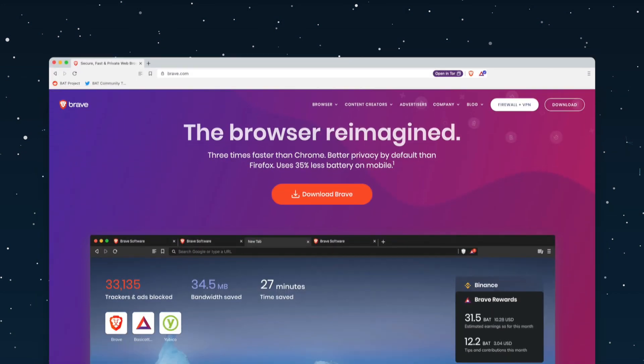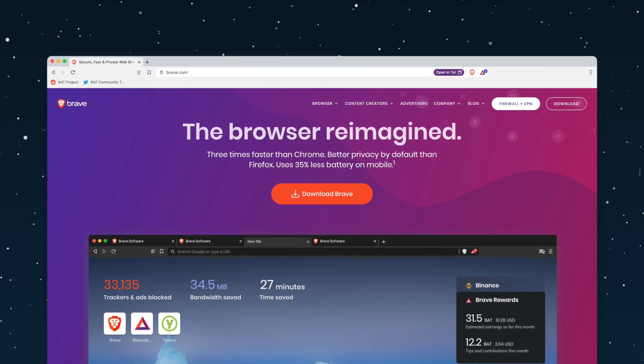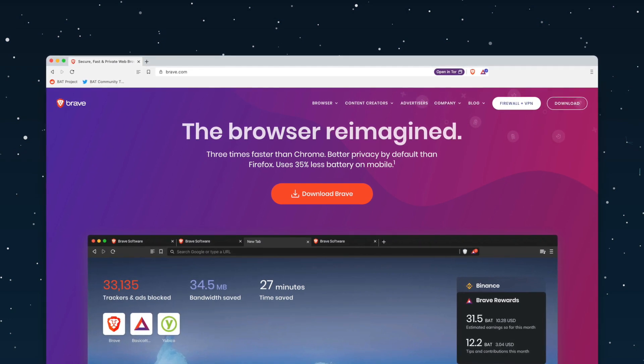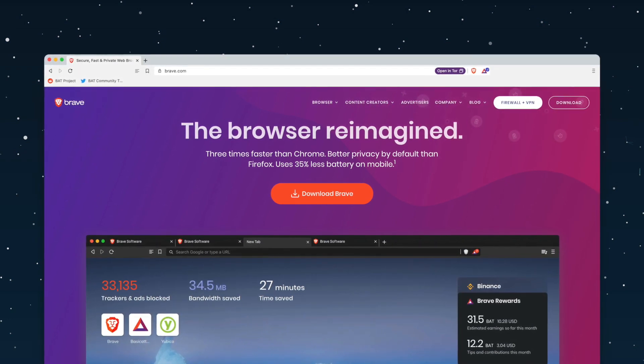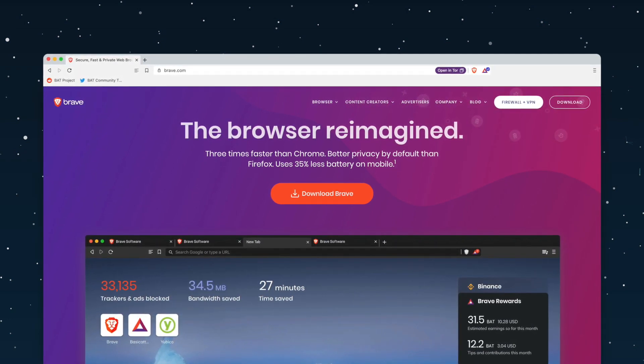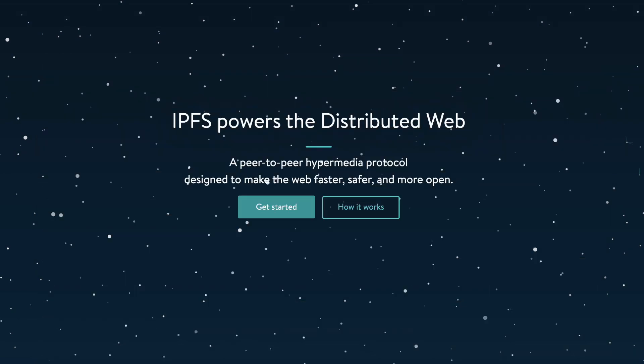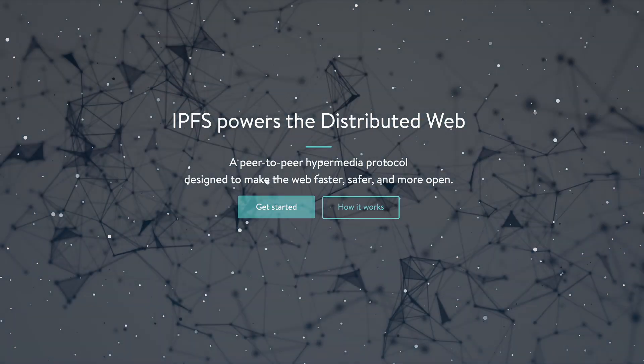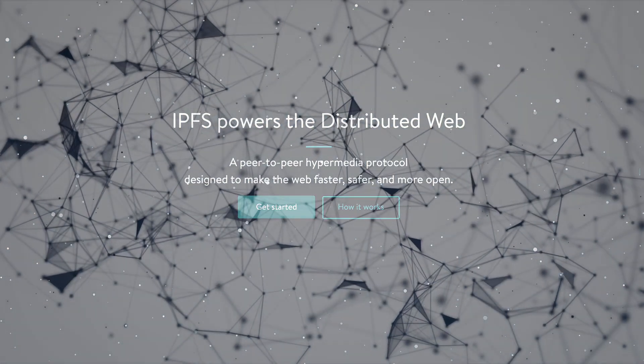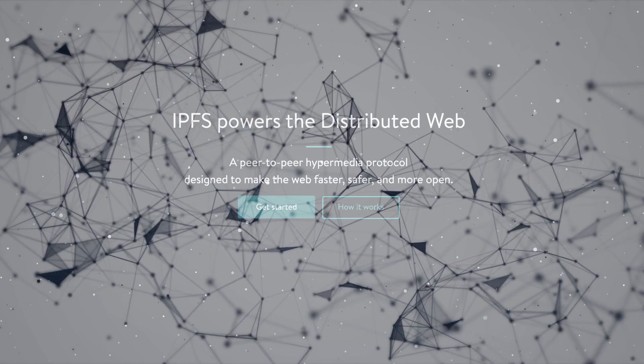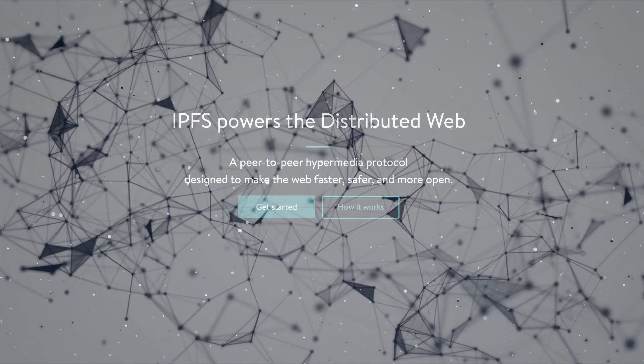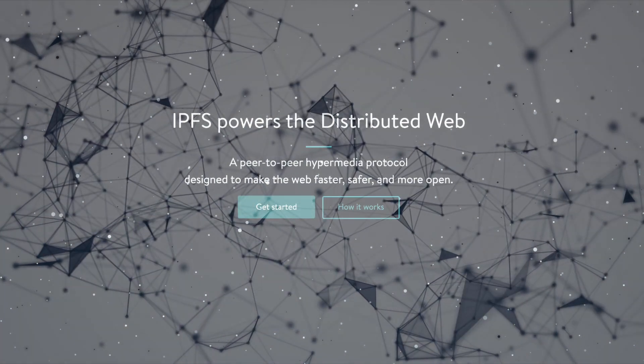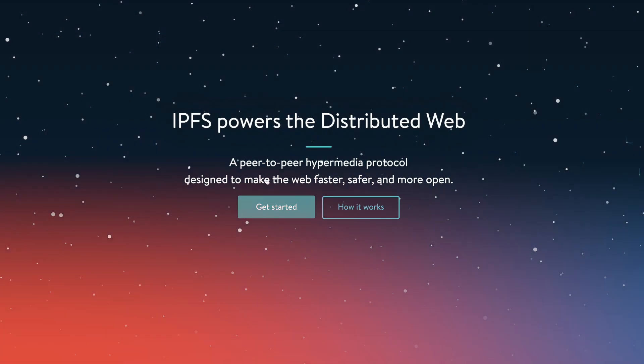Brave users can now access content directly from IPFS via a gateway or by installing a full IPFS node in one click. IPFS upgrades the web to work peer-to-peer, addressing data by what it is instead of where it's located on the network or who's hosting it.